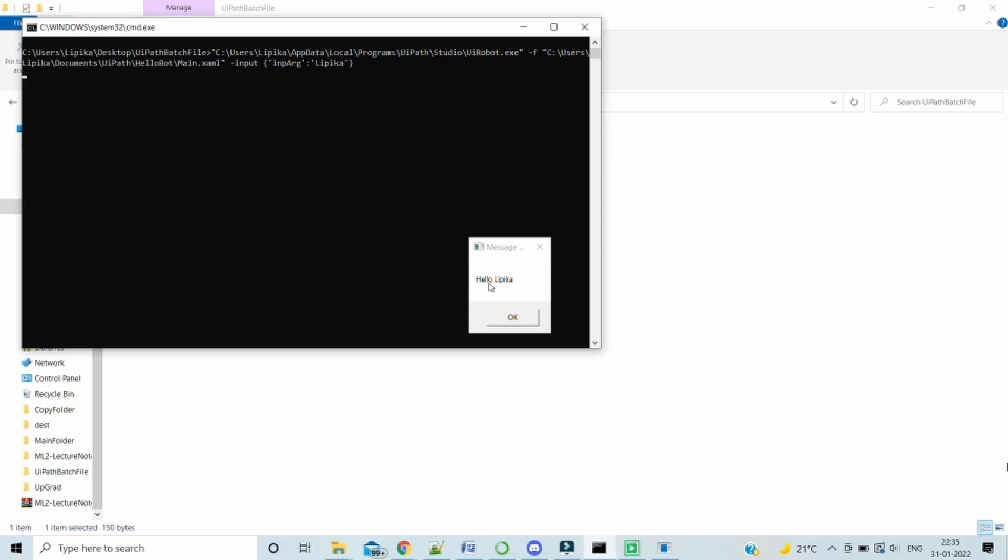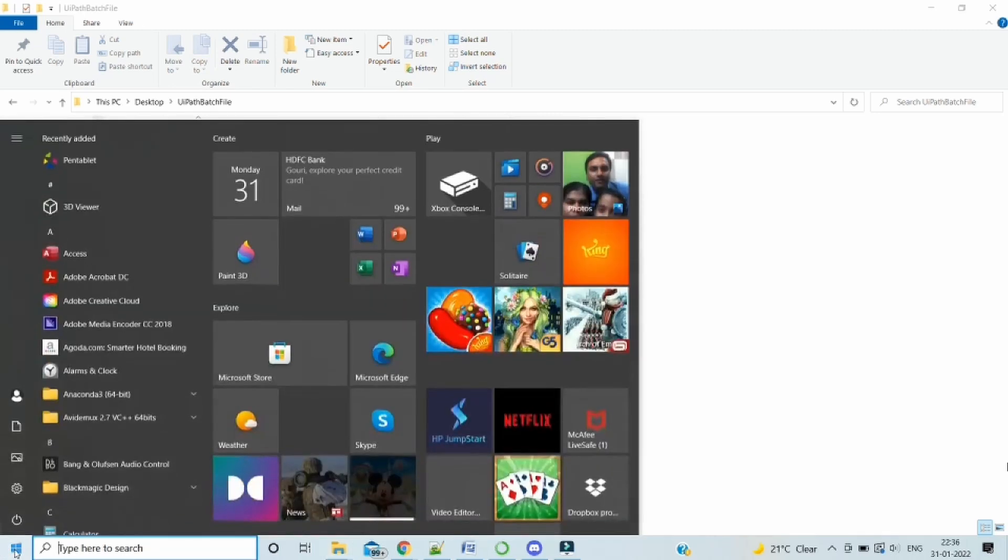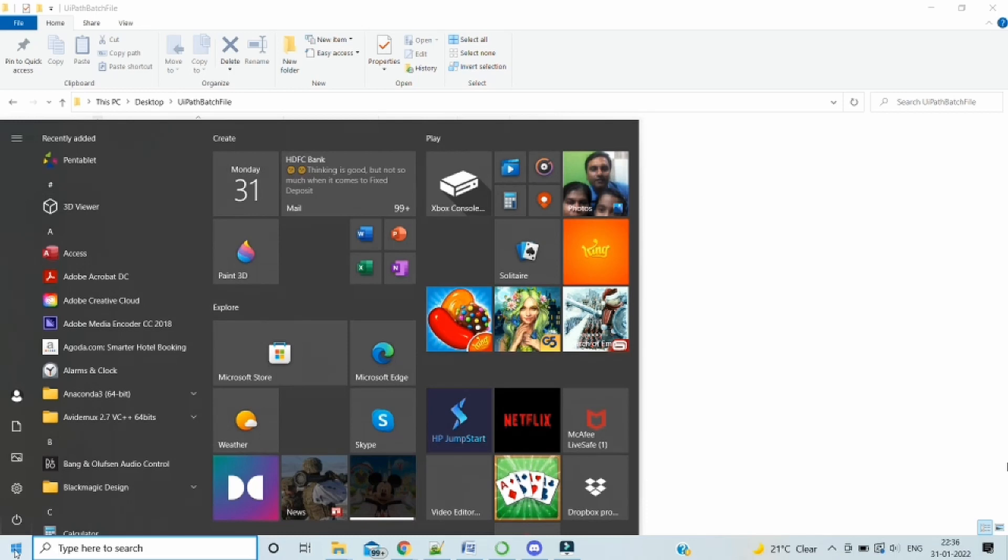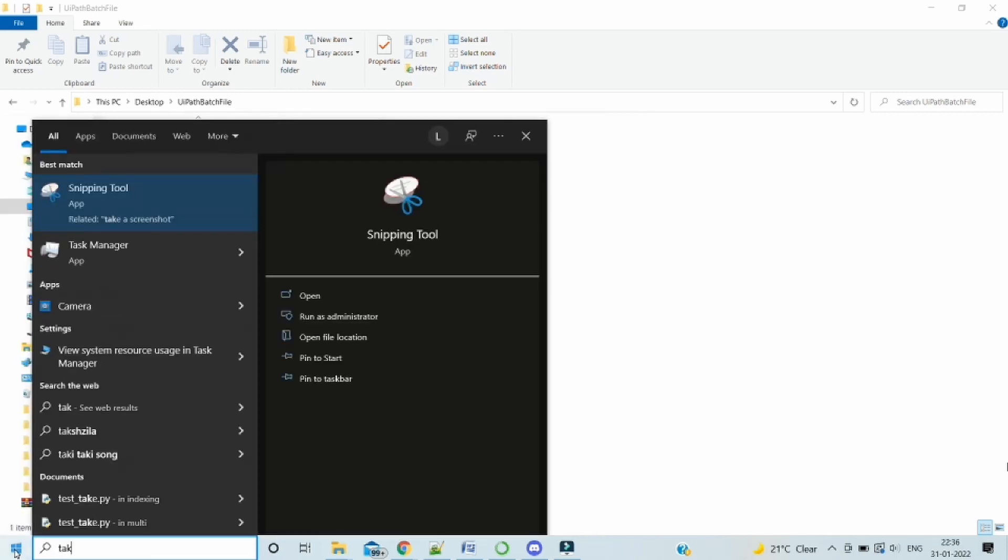We saw how we have created the batch file and passed the input arguments also. Now the last step we will see is how to schedule it using the Windows scheduler. We search for task scheduler.